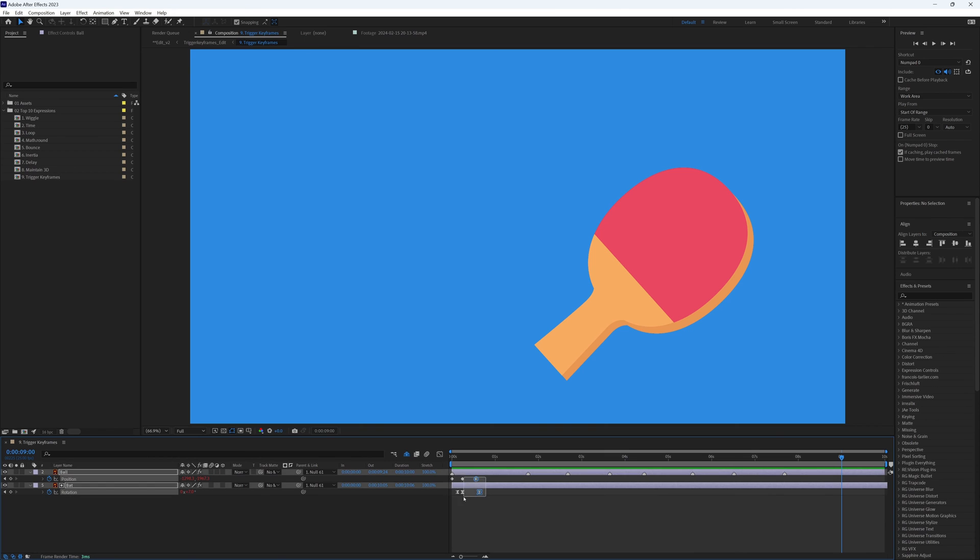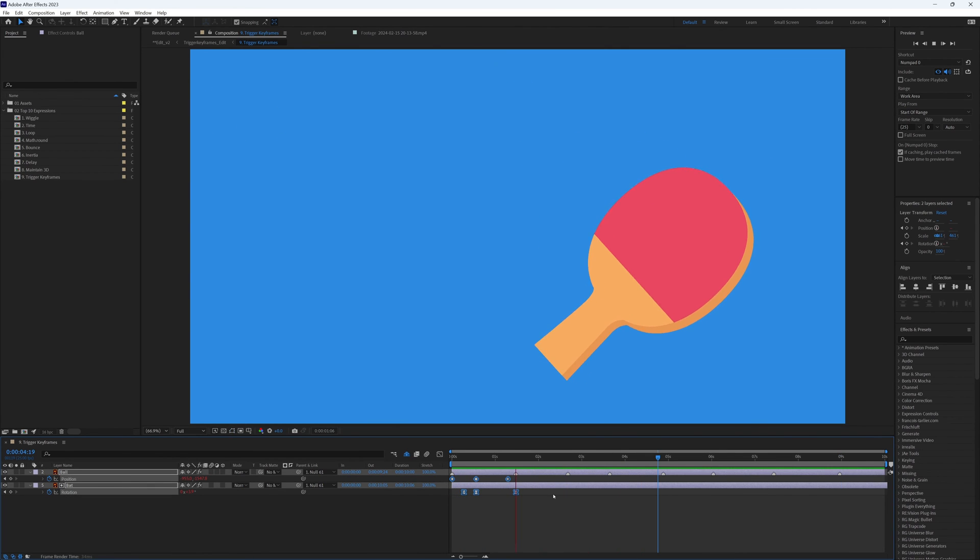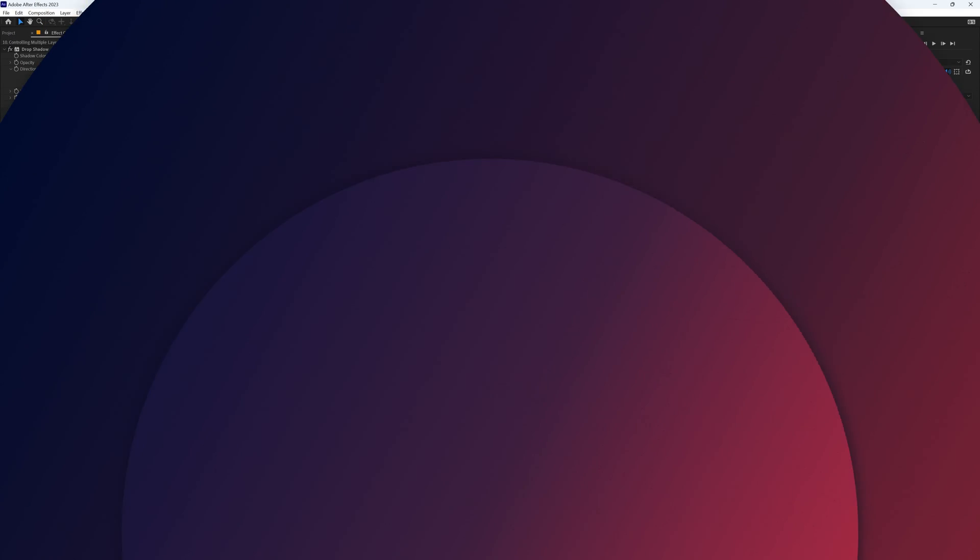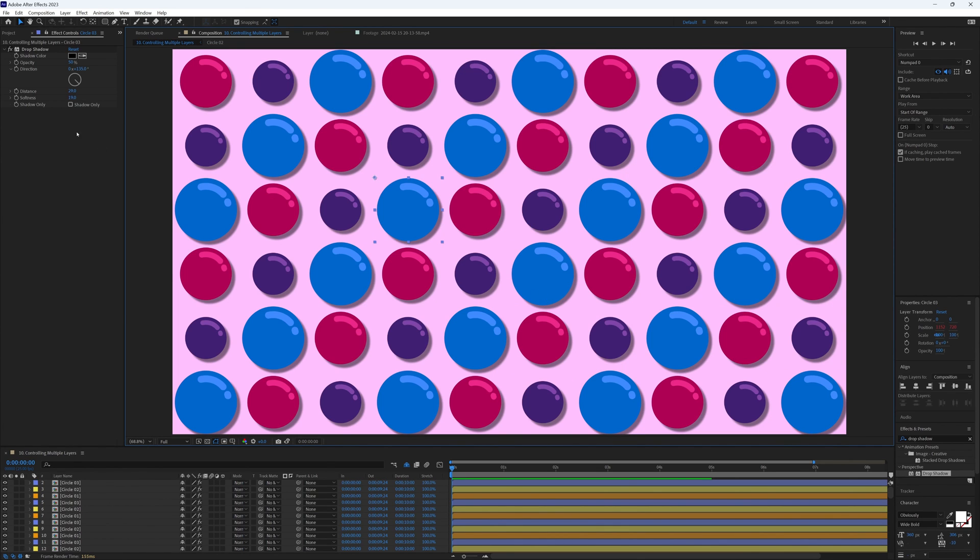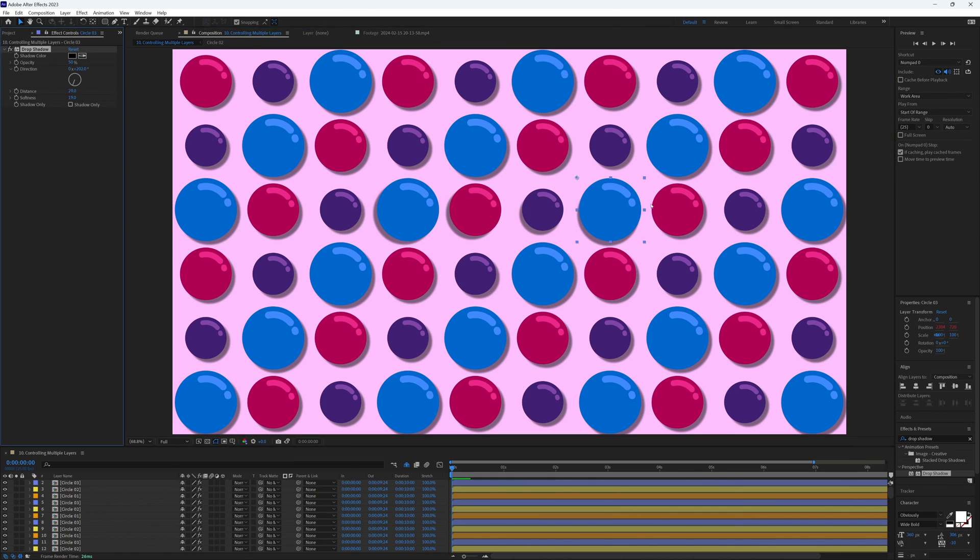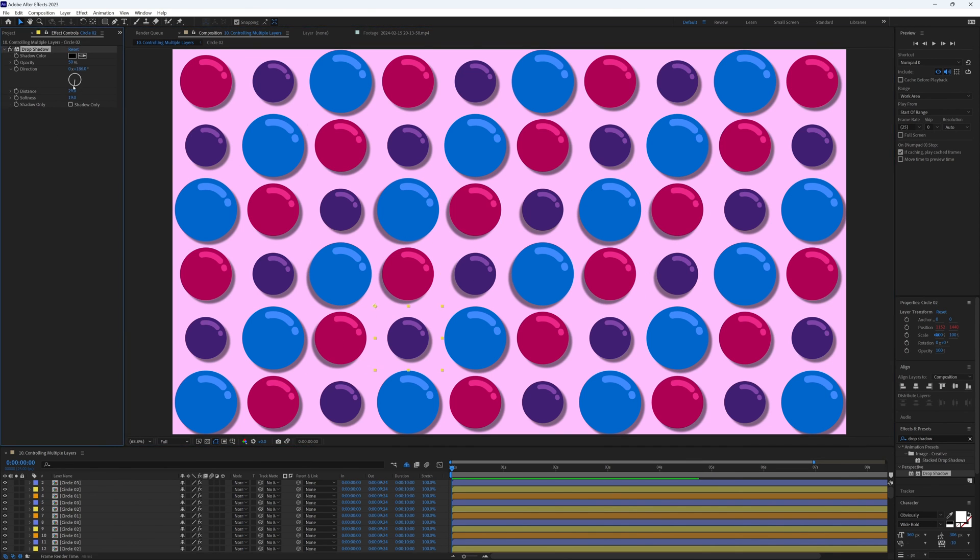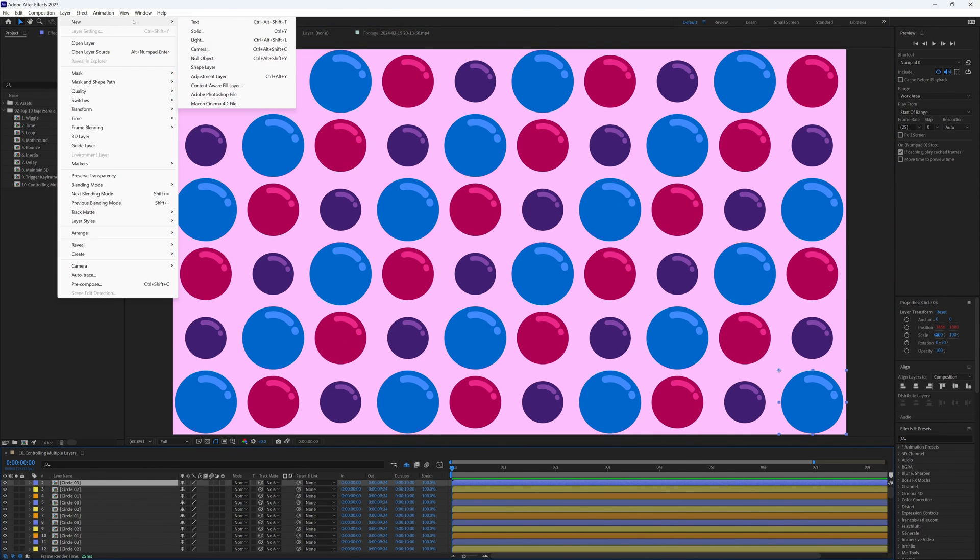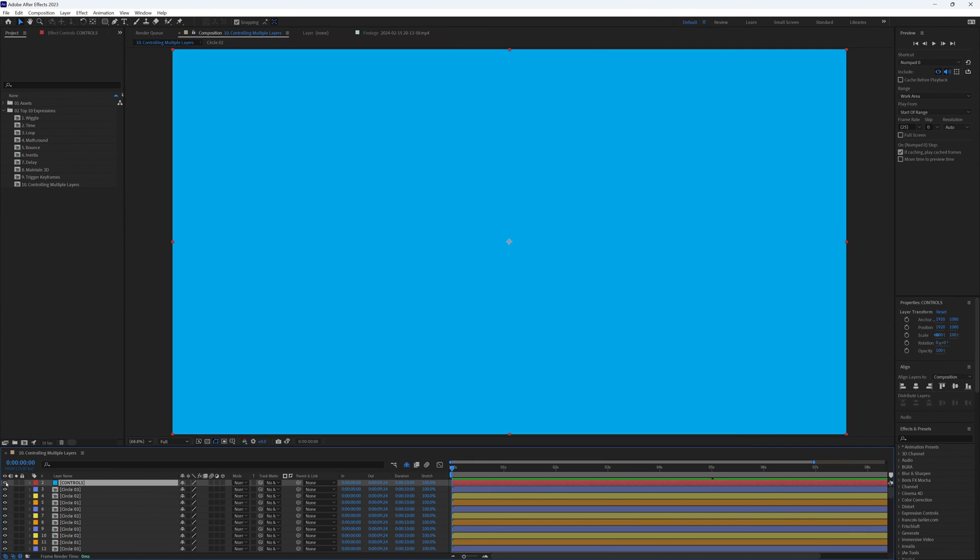This one's more of a super handy and efficient way of building a project where you know you might want to change effects on multiple layers later down the line, without having to go through every single layer and changing the properties on each and every one individually. So what we do is add an adjustment layer or a solid, it doesn't really matter, and we turn it off.